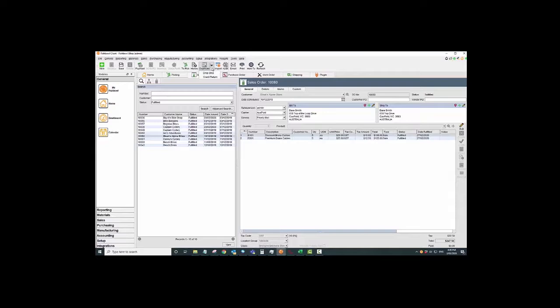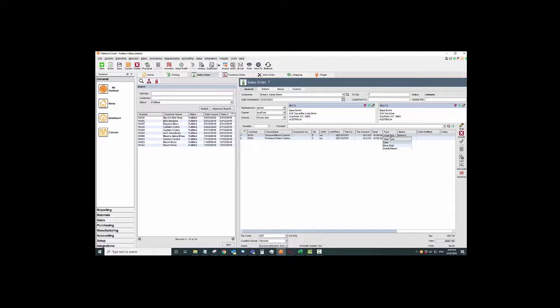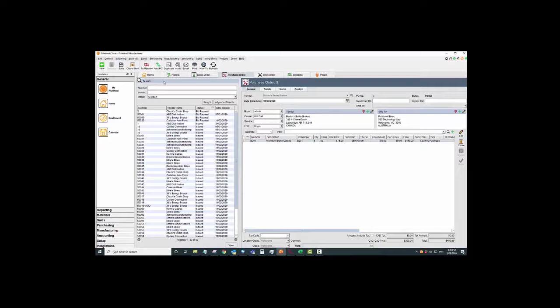However, what they've now come up with is this duplicate option. You can choose a sales order to duplicate it as a credit return, and what it will do is it'll automatically put that credit return status on your sales order, which is really cool because it stops you from having to go through line by line and change it from type sale to credit return.